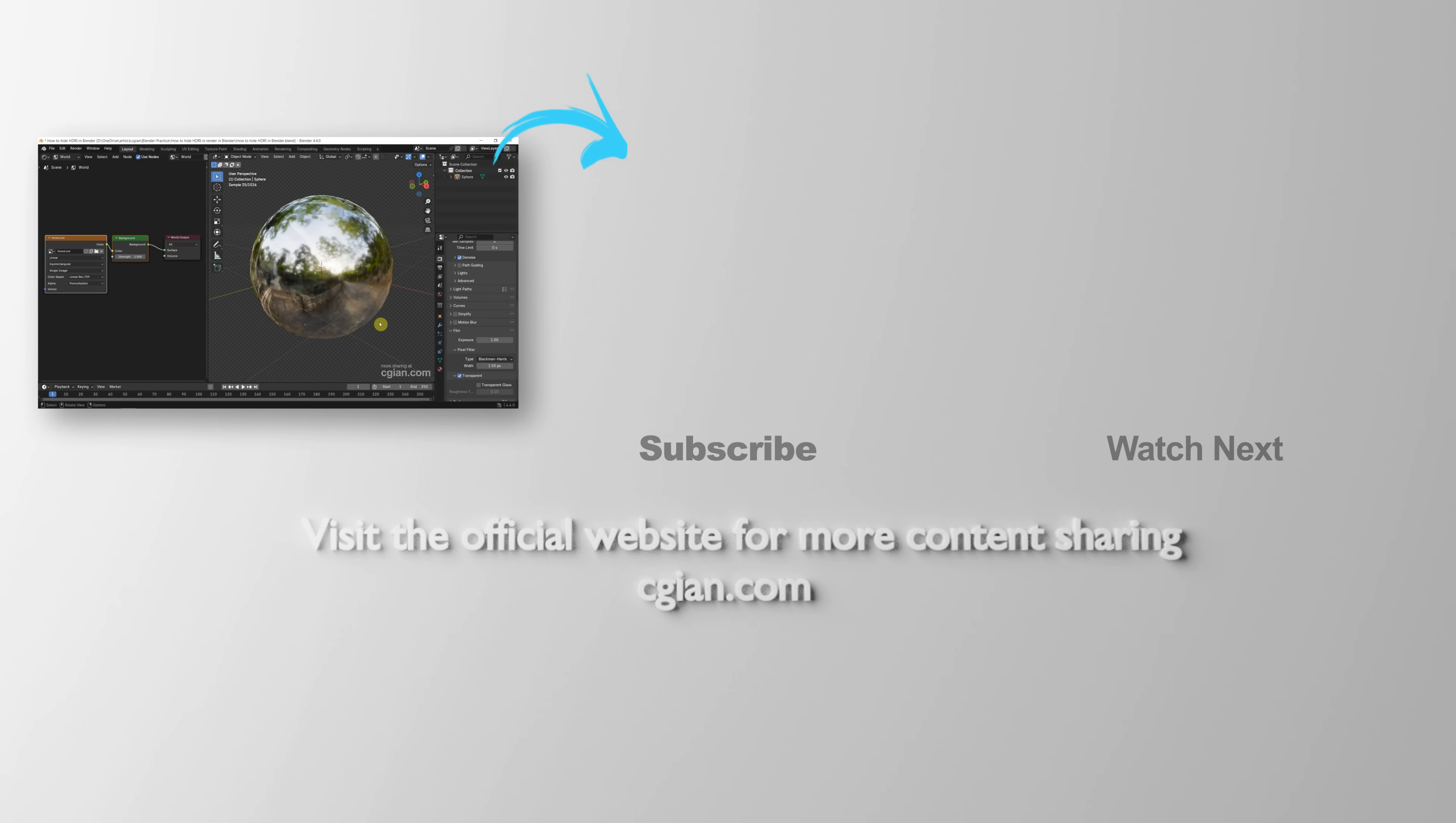So this is how we can hide HDRI in Blender. Thank you for watching this video. Hope this helped. Please subscribe to this channel. More videos will be shared with you. I'm CGEN. See you in the next video.